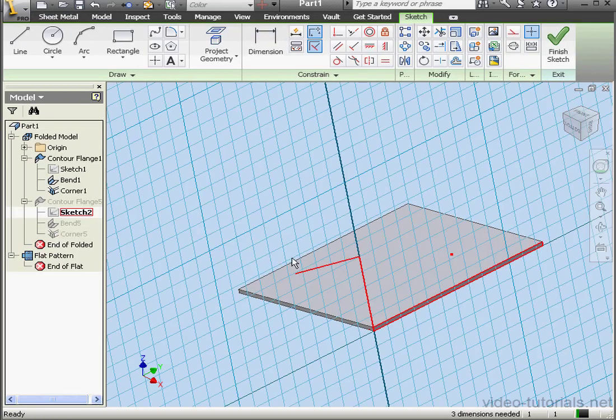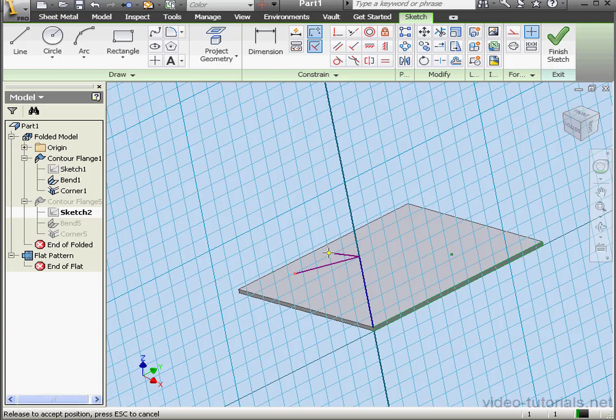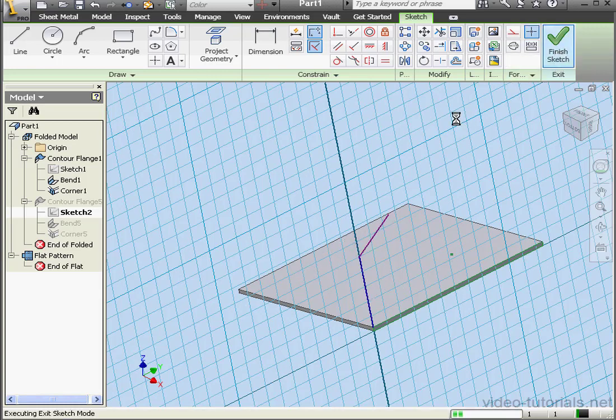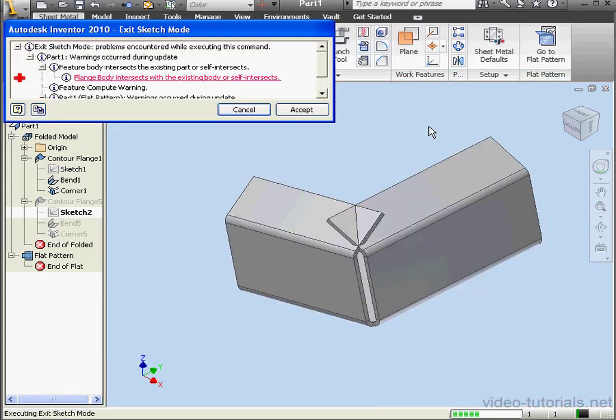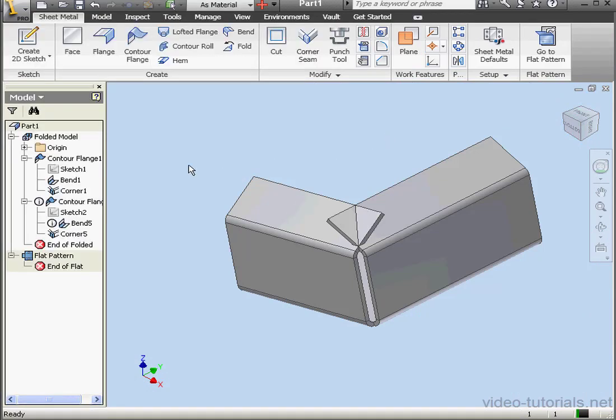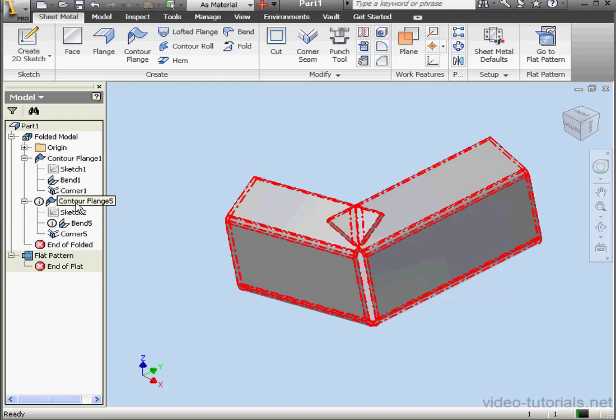Now let's modify Sketch 2 a little bit. Something like this. Exit the sketch. But we get an error message. Flange body intersects with existing body or self intersects. Let's accept.